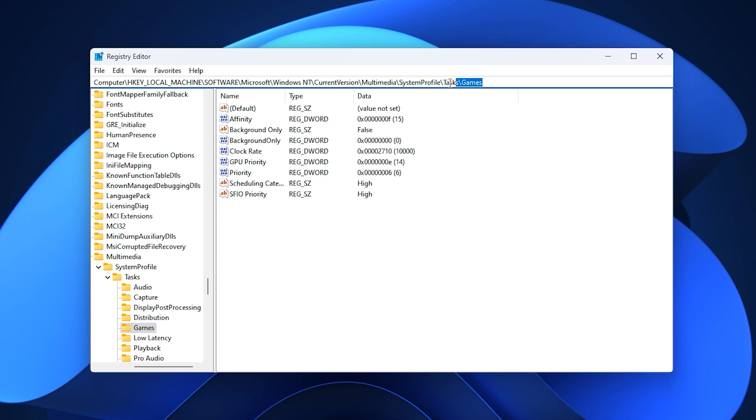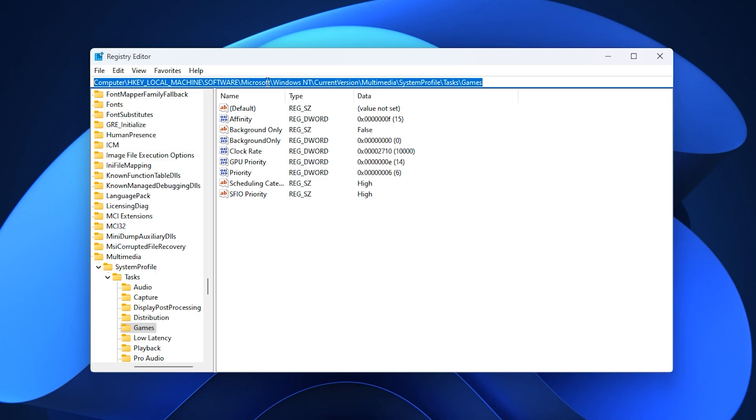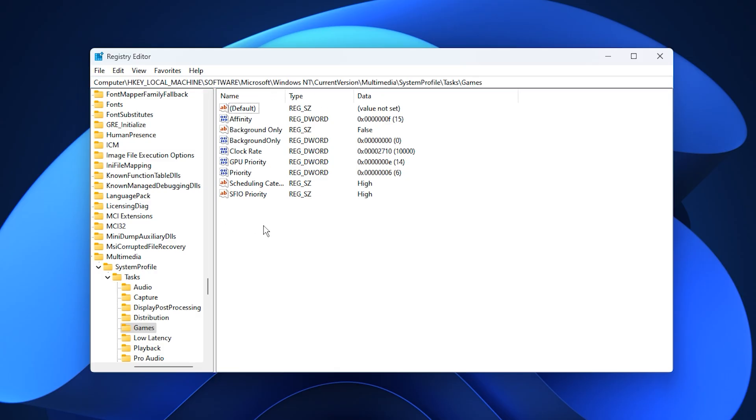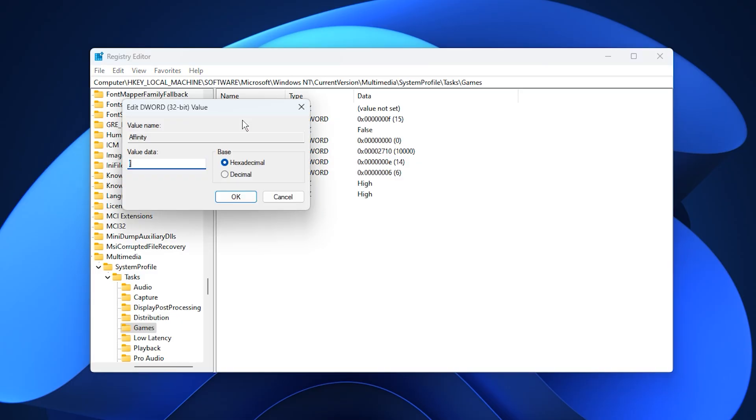Once it opens, copy the first registry path provided in the video description, paste it into the address bar at the top, and press enter to go directly to the correct location. The first key you'll edit is affinity. Double-click it and change the value data to F, making sure the base is set to hexadecimal before pressing OK.